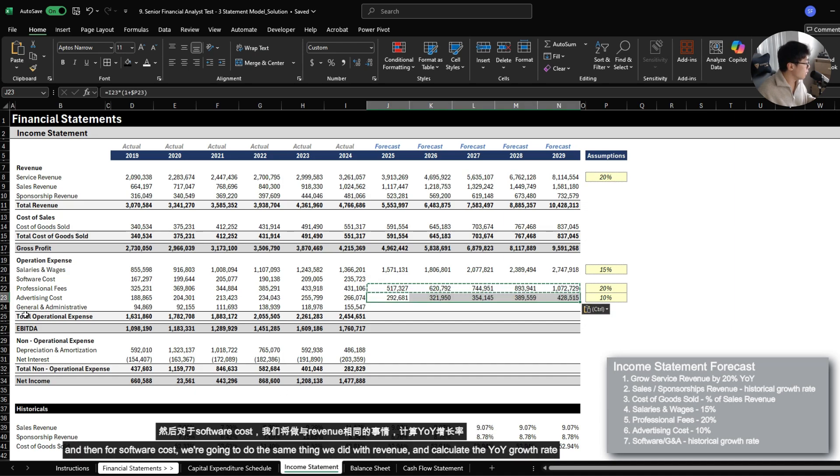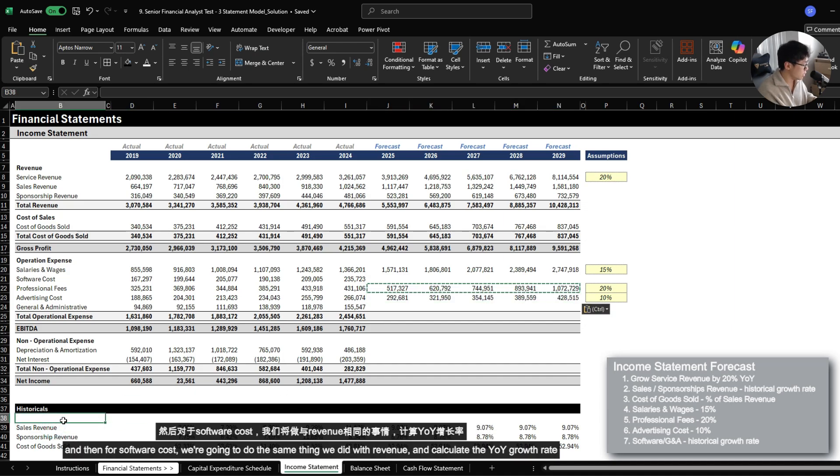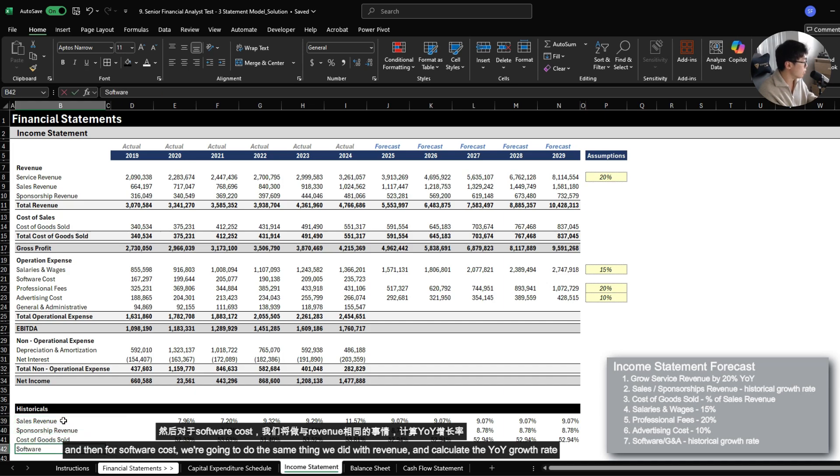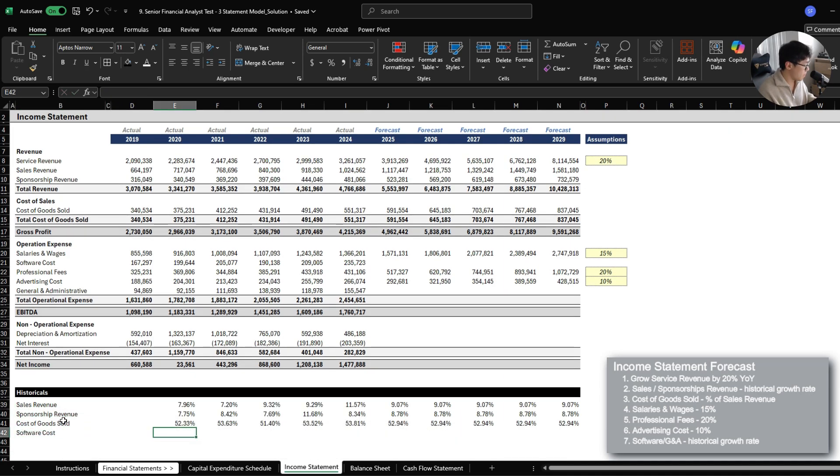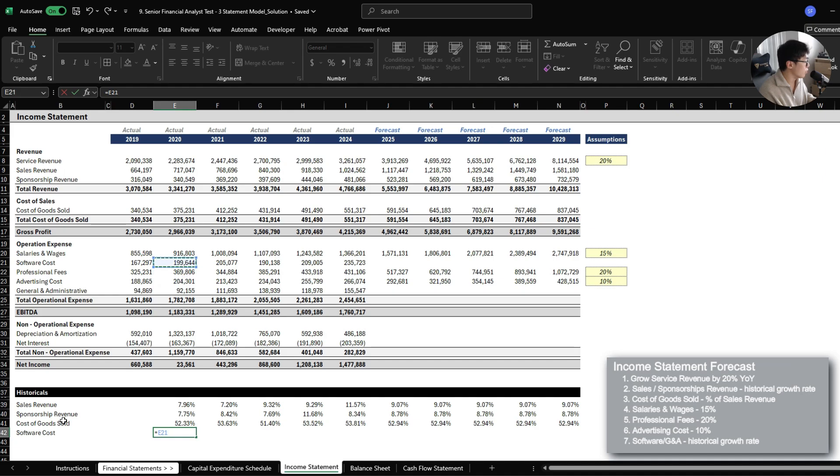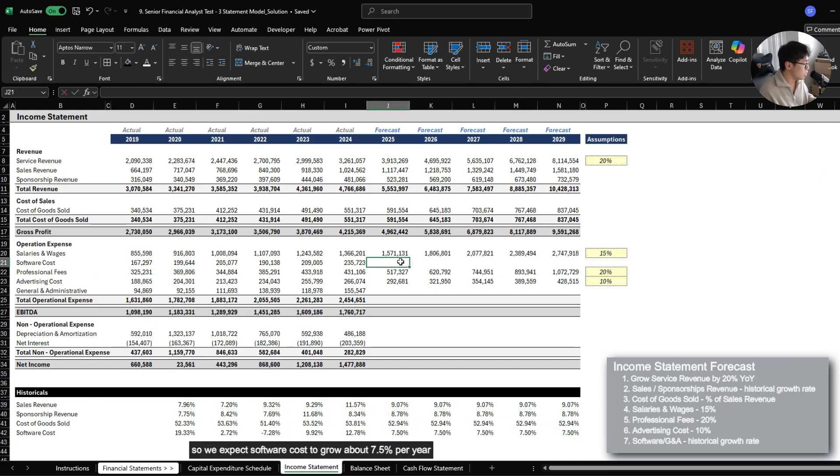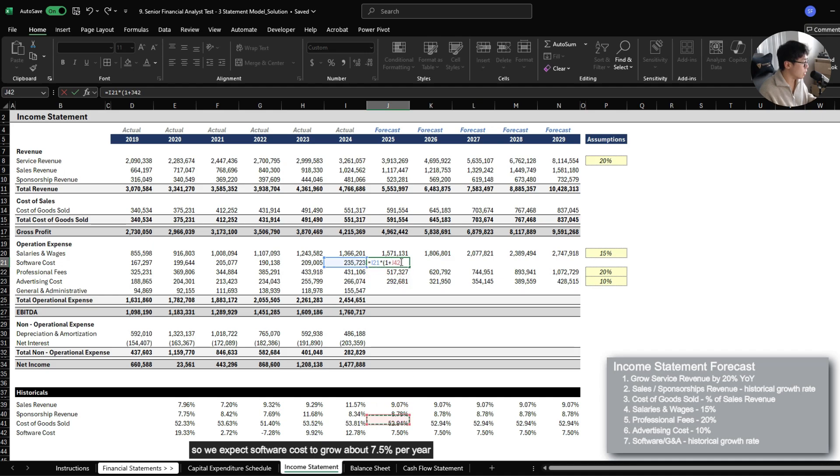And then for software costs, we're going to do the same thing that we did with revenue. So software cost, and we're just going to calculate the year over year growth rate on software cost. So we expect software cost to grow about 7.5% per year.